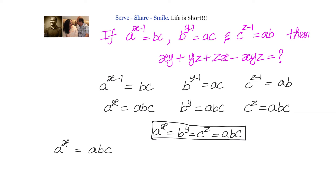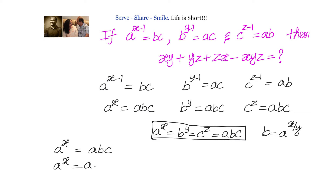So a power x equals a times b times c. We know b power y equals a power x, so we can write b equals a power x by y. Similarly, we know c power z equals a power x, so we can write c equals a power x by z. Those b and c values will be substituted with a power x by y and a power x by z.